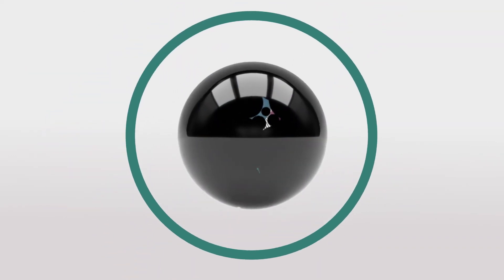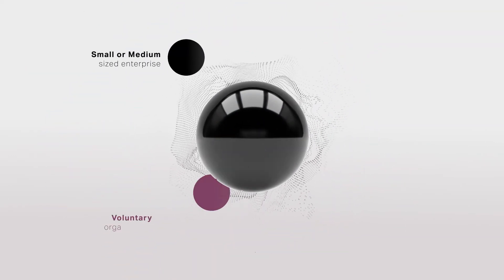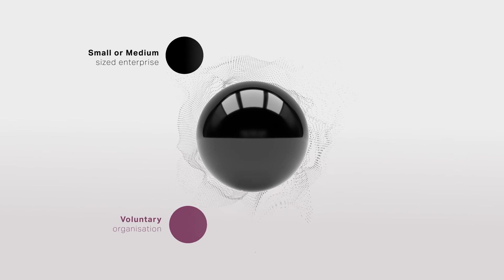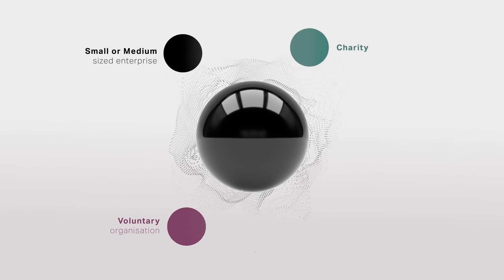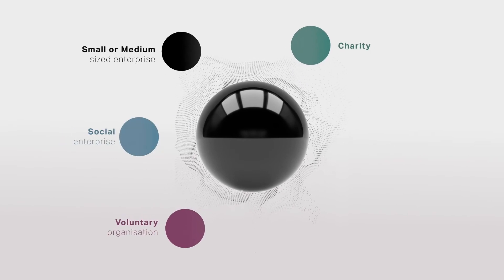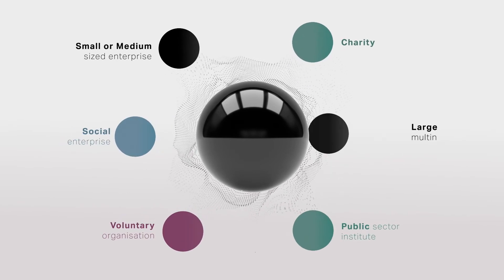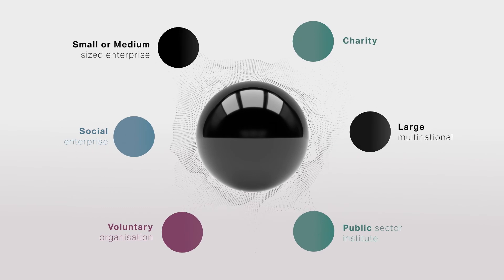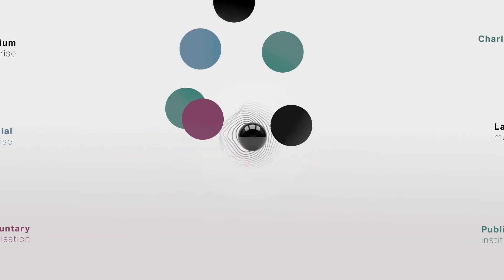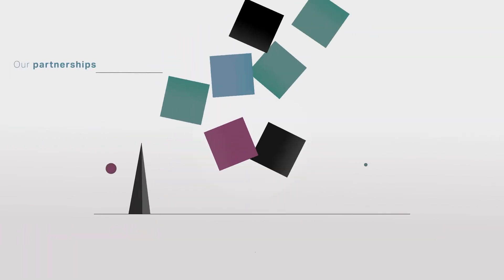Whether you are from a small or medium-sized enterprise, voluntary organisation, charity, social enterprise, public sector institute or large multinational, our partnerships are tailored to meet your organisation's needs.